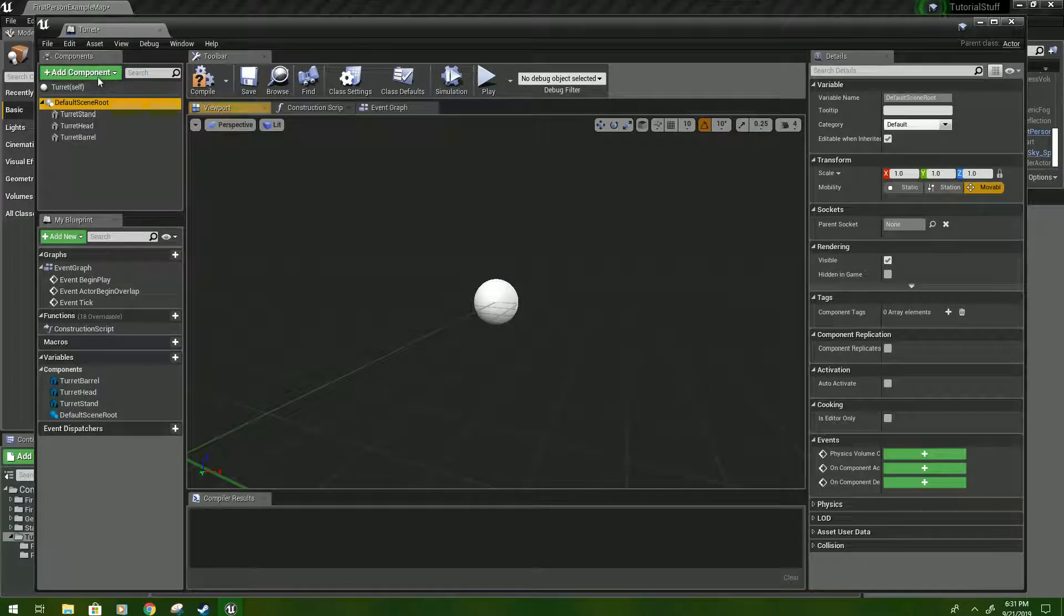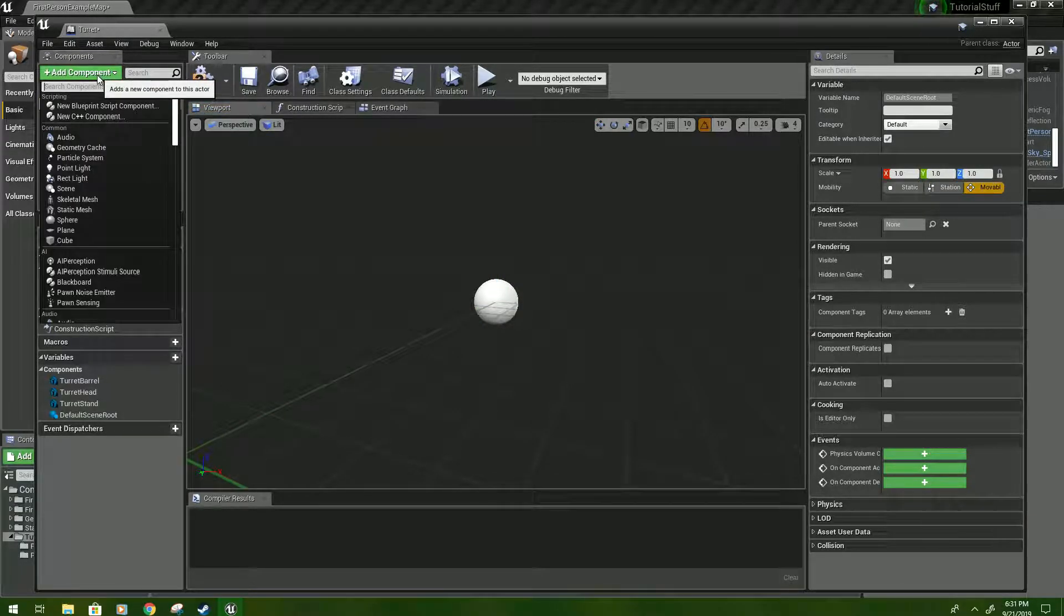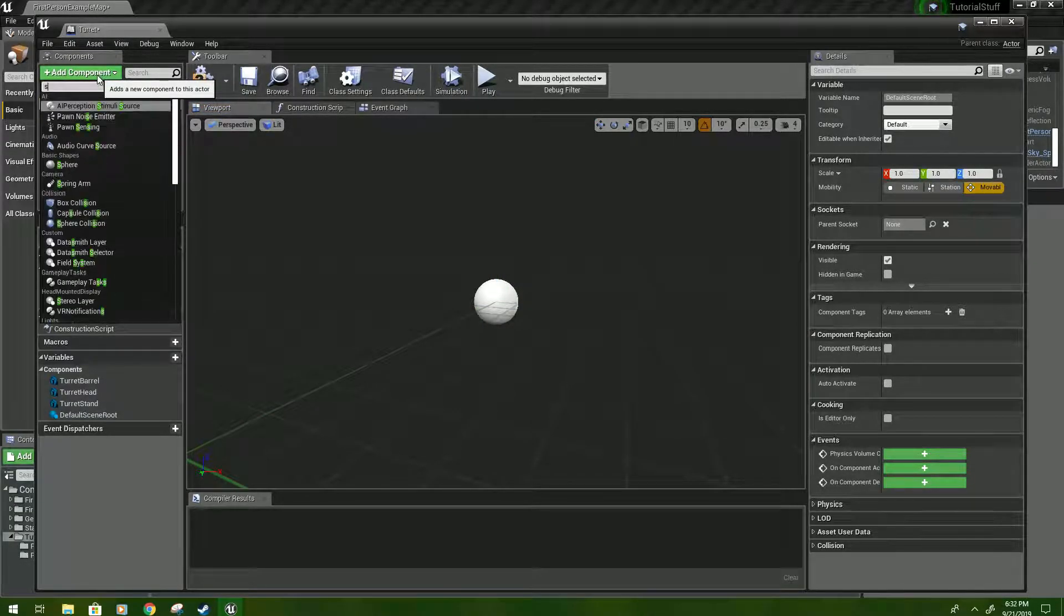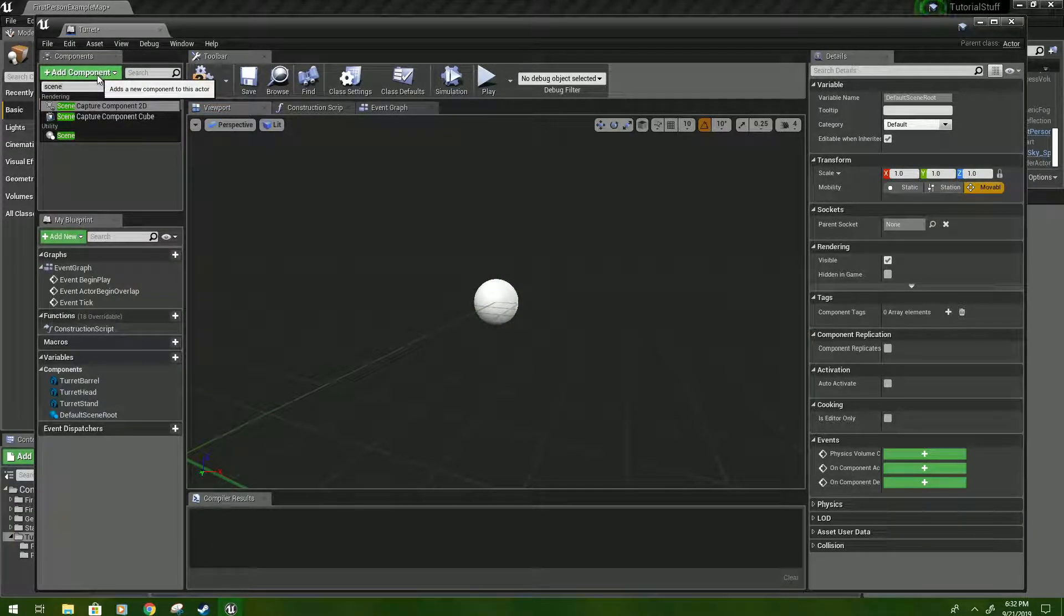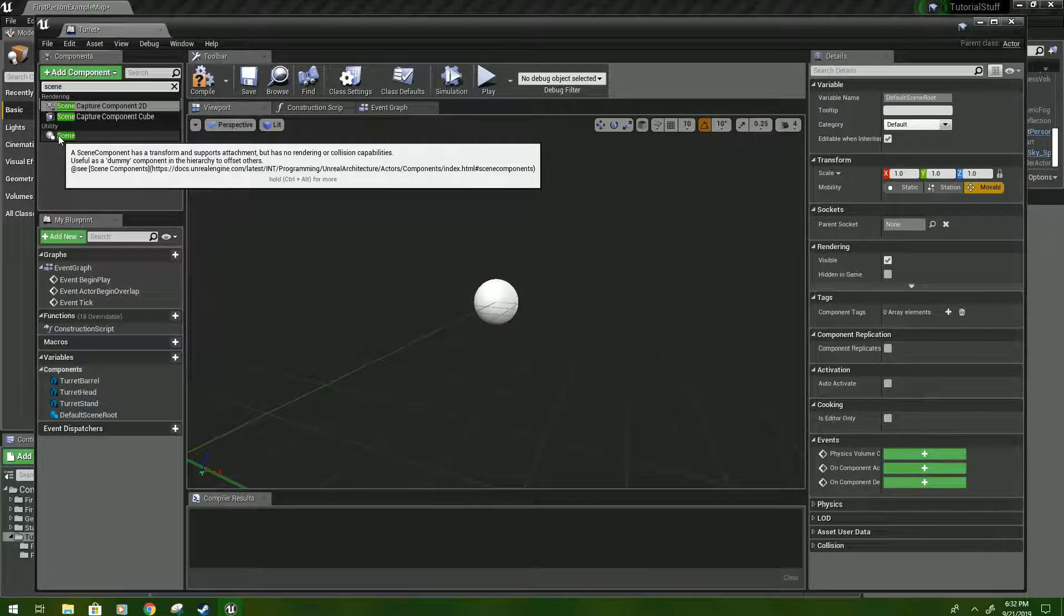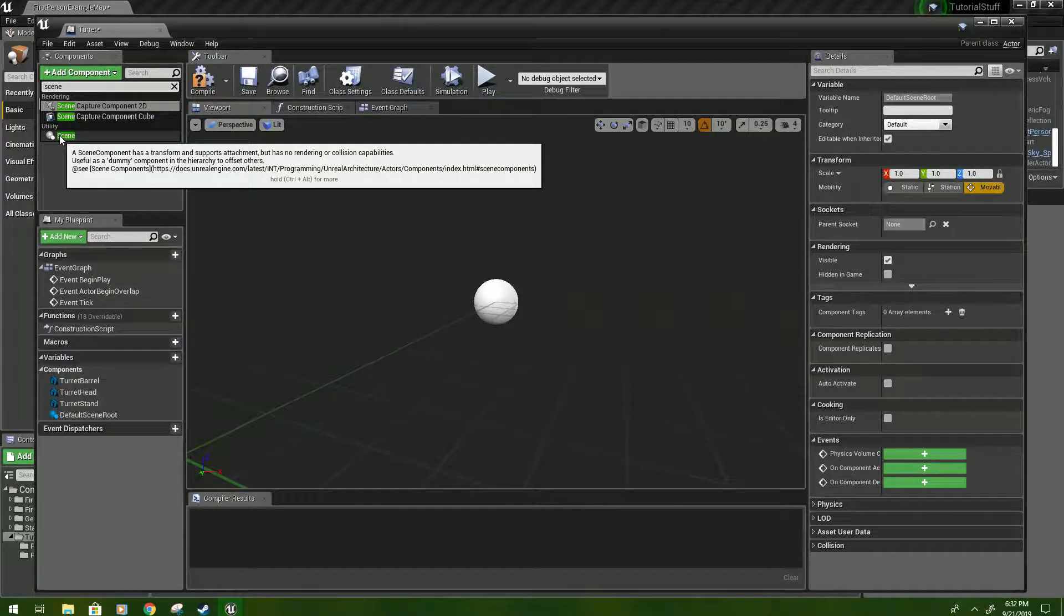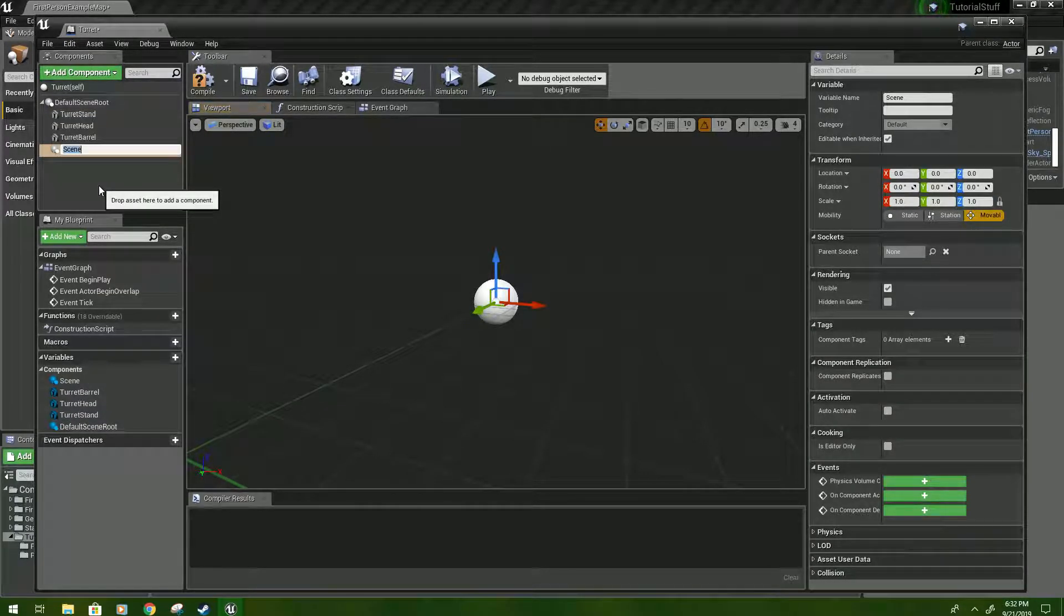Then we'll go back to default scene root, type scene, and you're looking for a scene component. Click that. We'll name this Shoot Start.